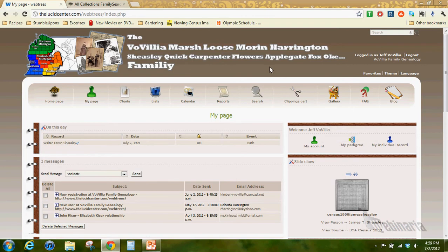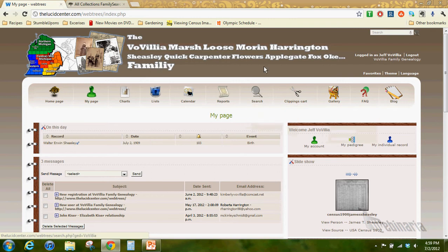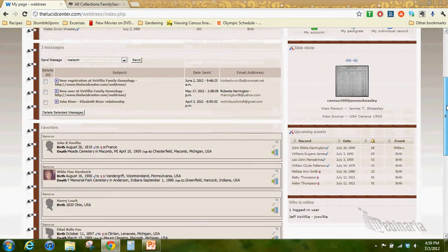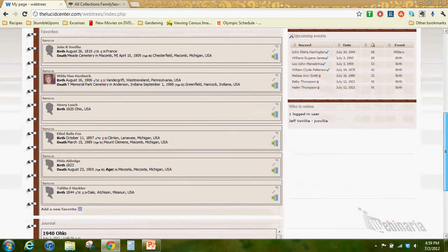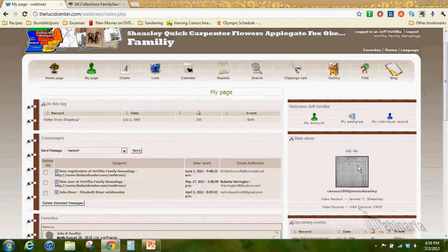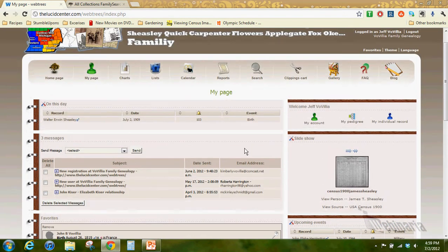Now today we're going to look at the web page here. This is the rural theme. There's different themes here. I'm using the rural theme. I've got my custom header there.